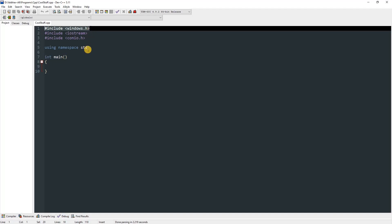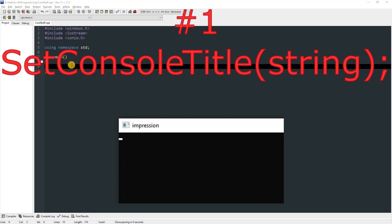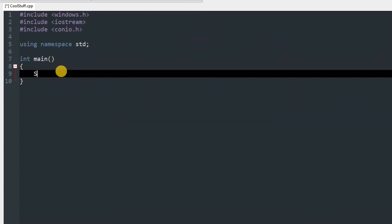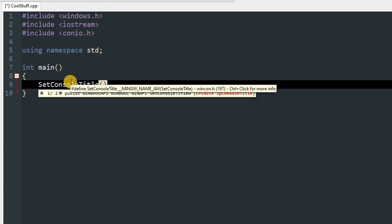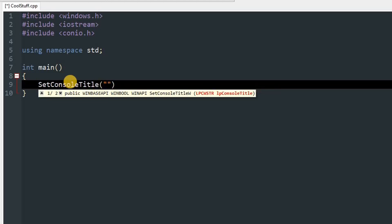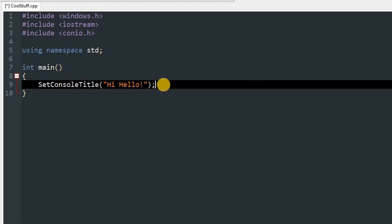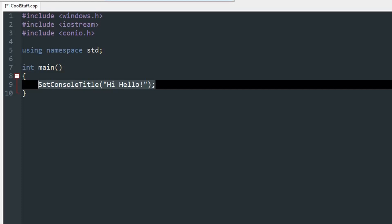SetConsoleTitle: this function will take in a string as a parameter and will change the console title to that string. So you can call SetConsoleTitle and then pass in any string that you want to be the title of the console, for example 'hi hello'.